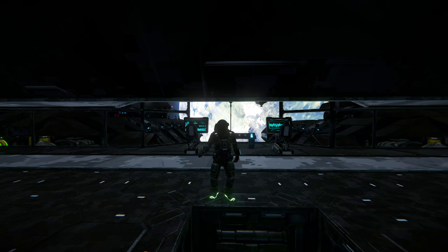G'day guys, welcome back to the channel. So today we're playing a bit more Space Engineers and what I thought I'd show you today is how to set up a gravity generator.